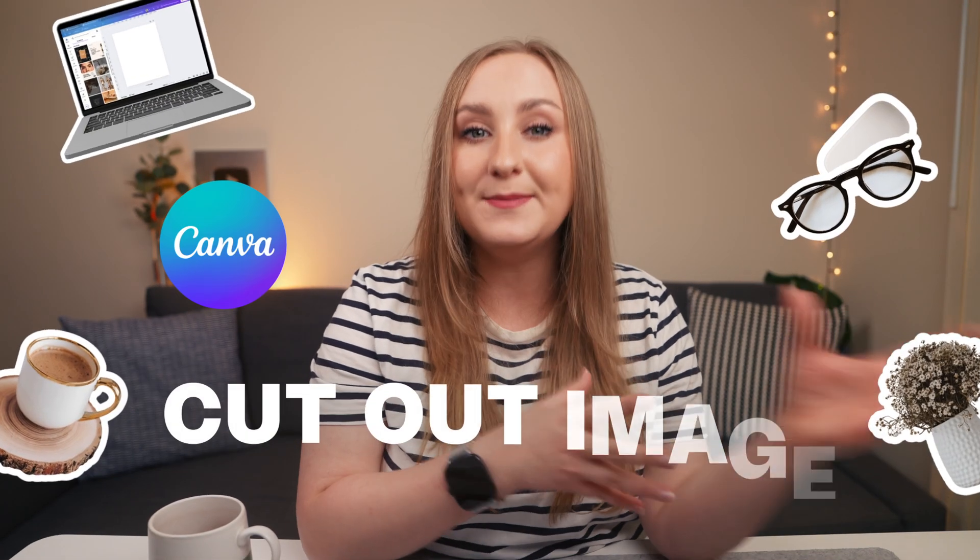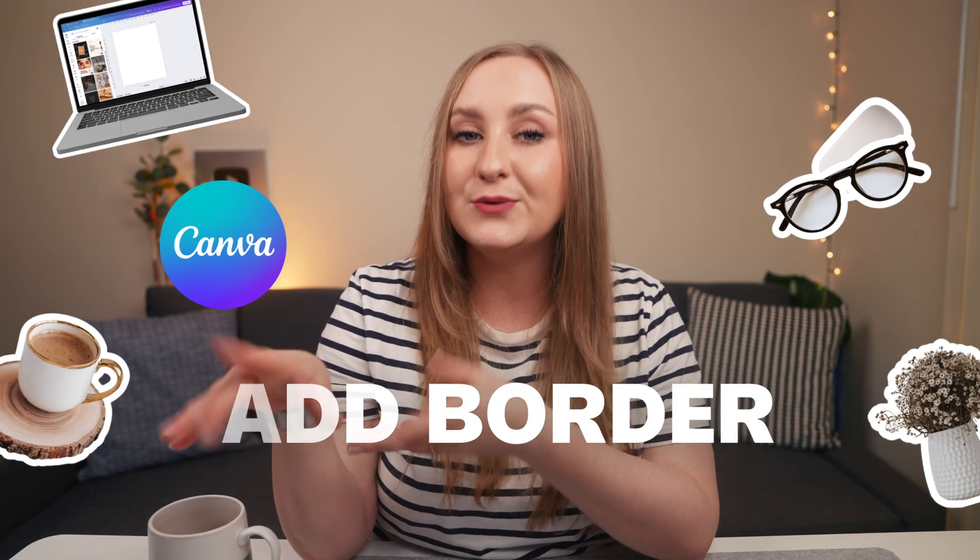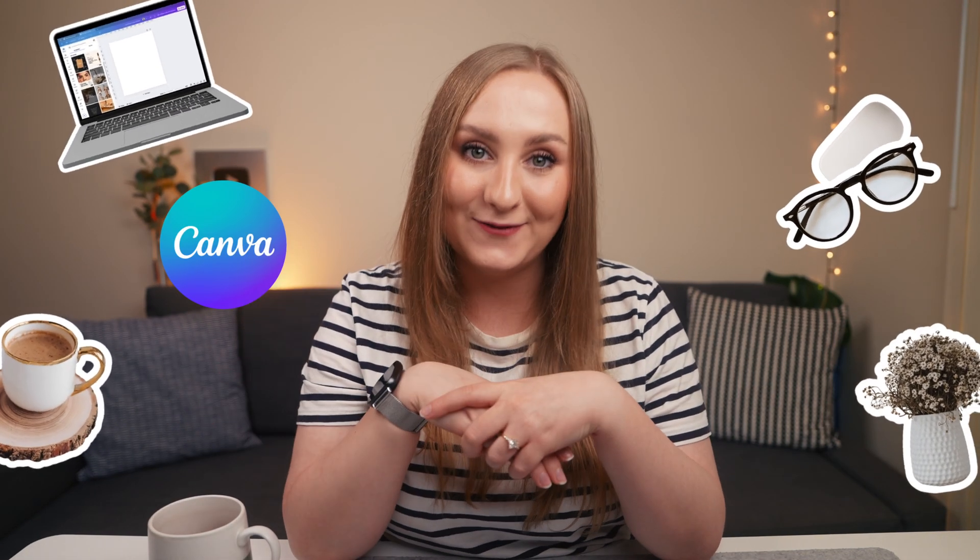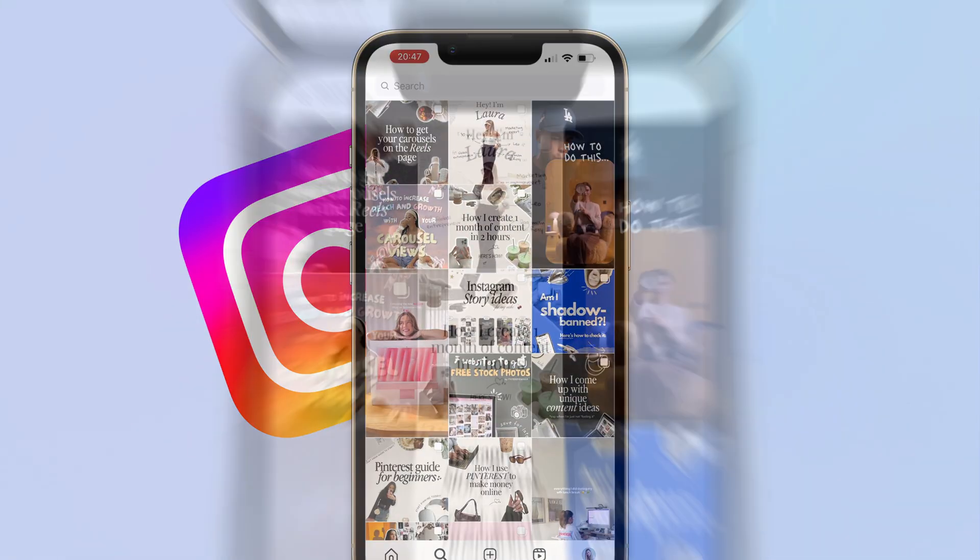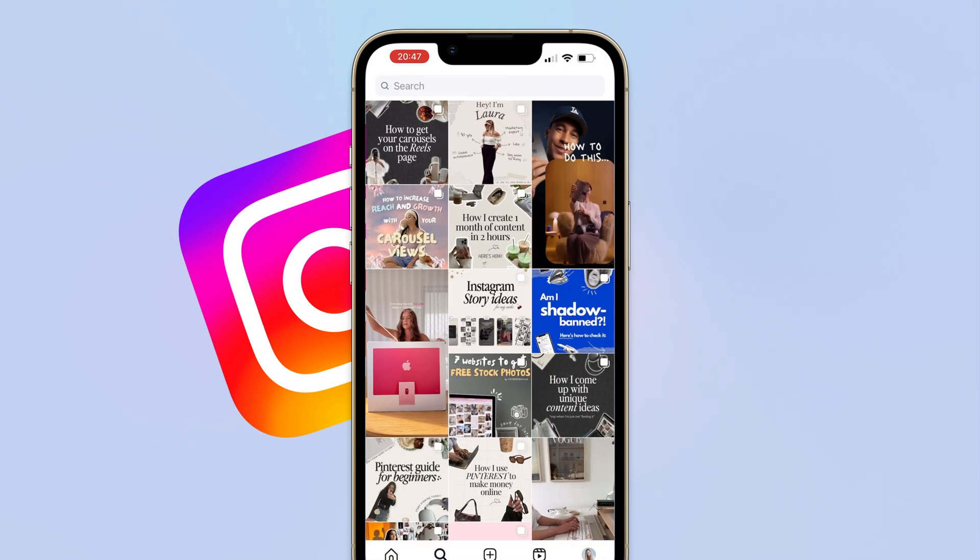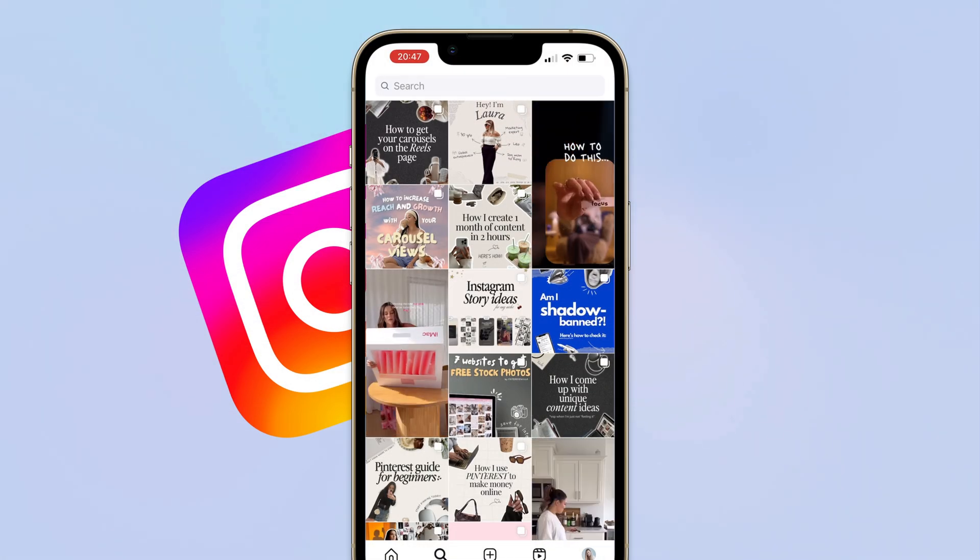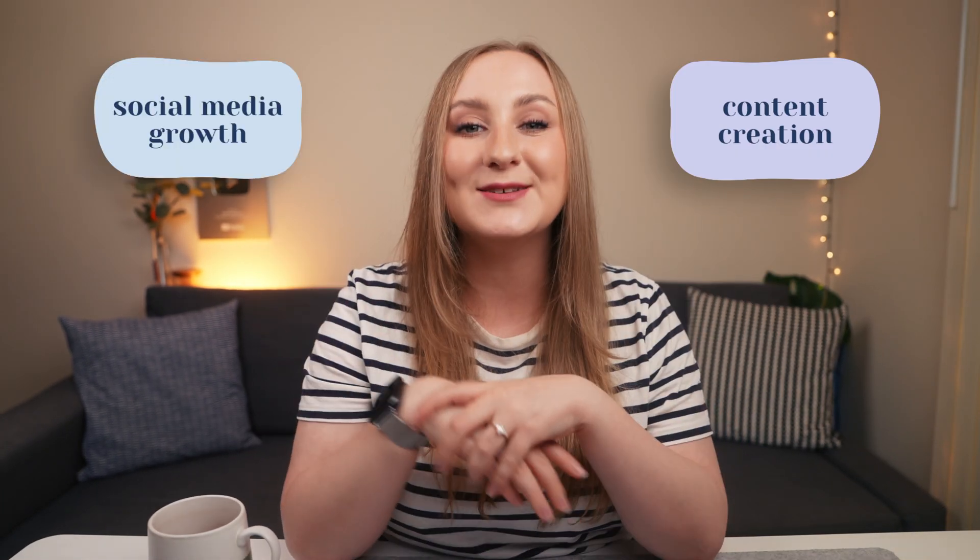In this video I'll teach you how to cut out an image and add a border or outline to it in Canva. Do you know these super aesthetic Instagram post designs that are trending right now? That's what I'll design to show you these Canva tricks. I'm Natalia and I help you create better content and grow on social media, so let's do this.